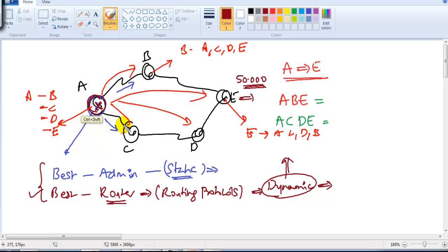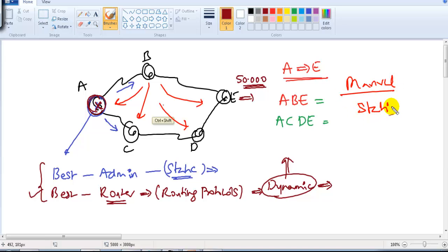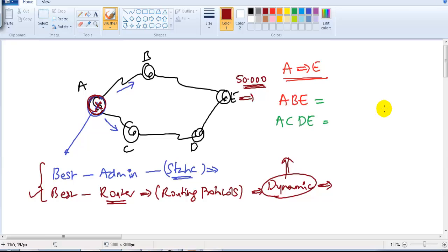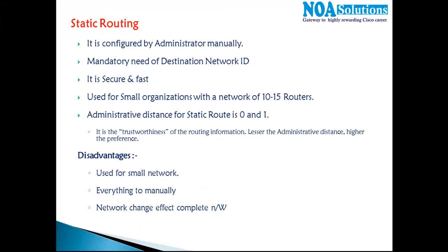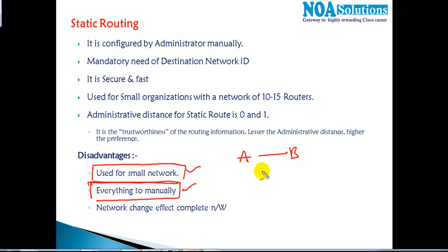The larger the size of the network, the more manual static route commands you need to add — that is not scalable. If you have five to ten routers or five to ten branches, static routing may be manageable. But it is really not applicable for big-size networks. Everything has to be configured manually by the administrator, adding routes from A to B, A to C, A to D, A to E, and so on for each and every router.